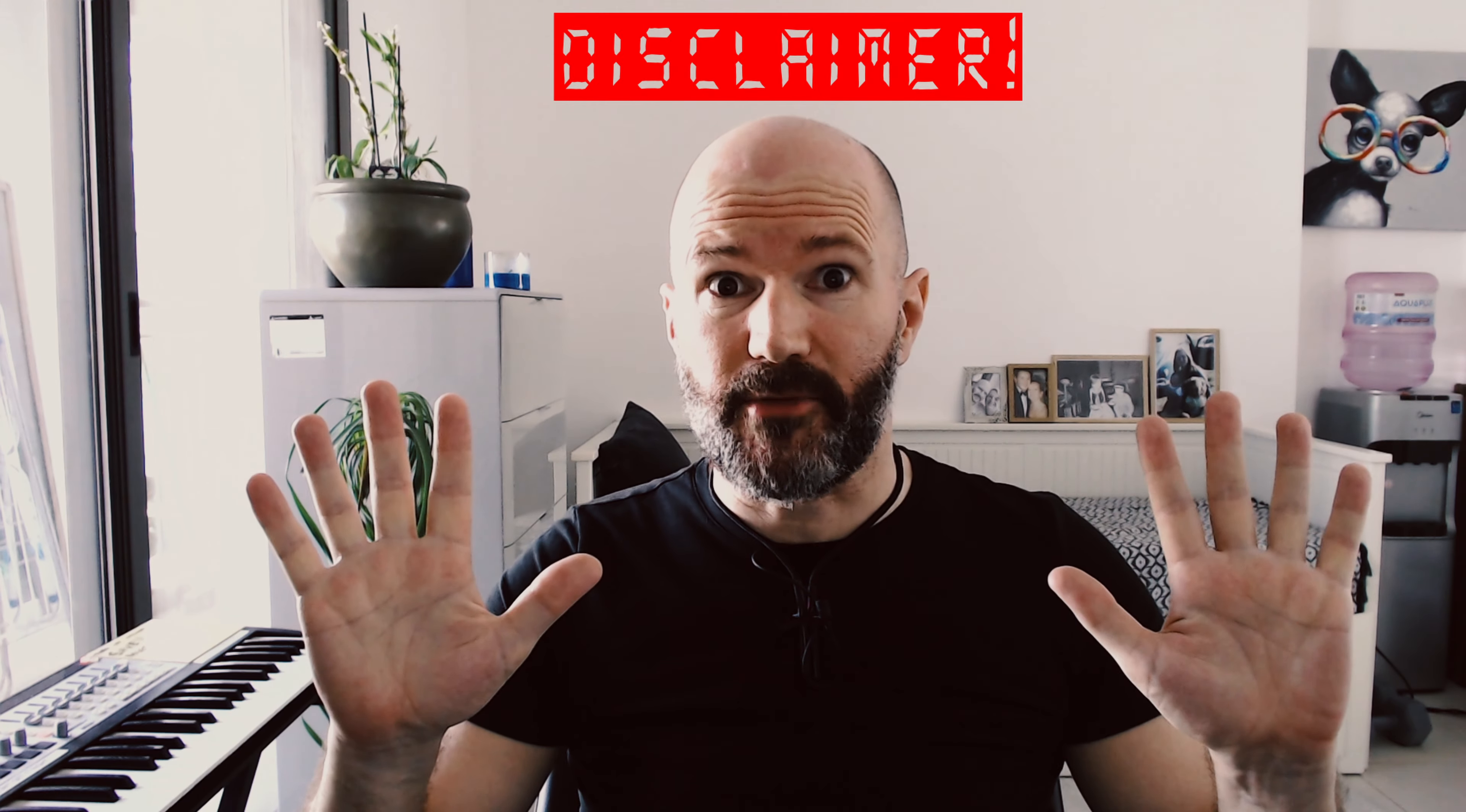Before I get started, disclaimer alert: what I'm about to go through in this video is just my opinion, my way of working. There is no wrong or right, there are no rules. It's just my way, my workflow, and I hope that somebody out there can take something from this.